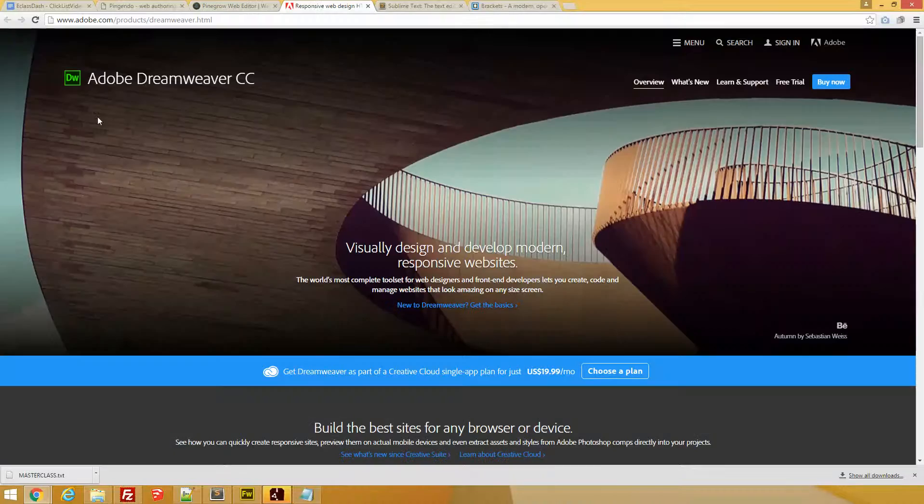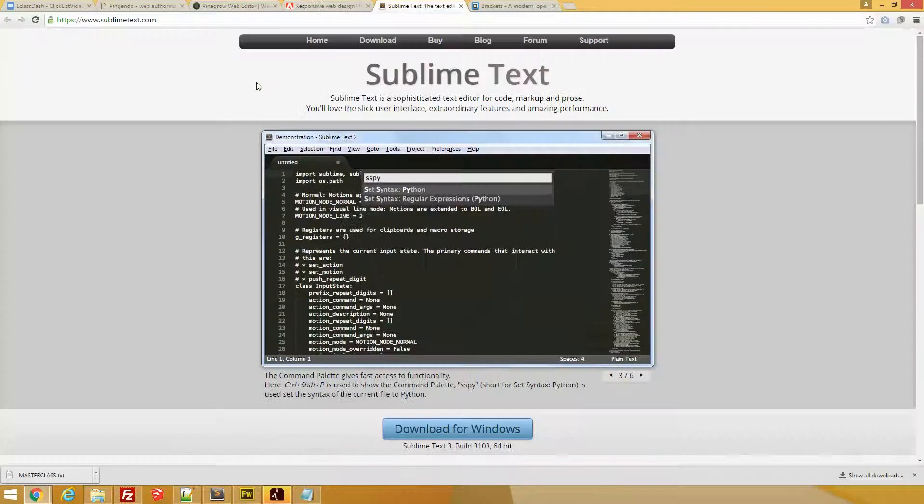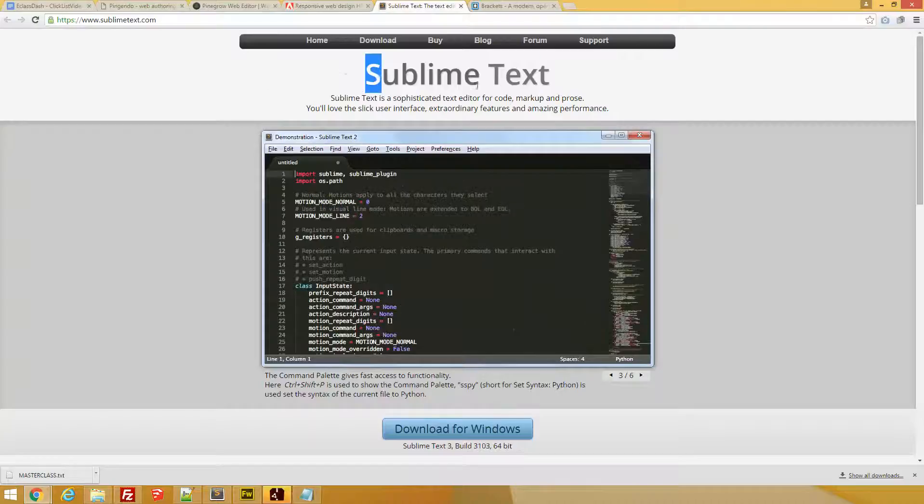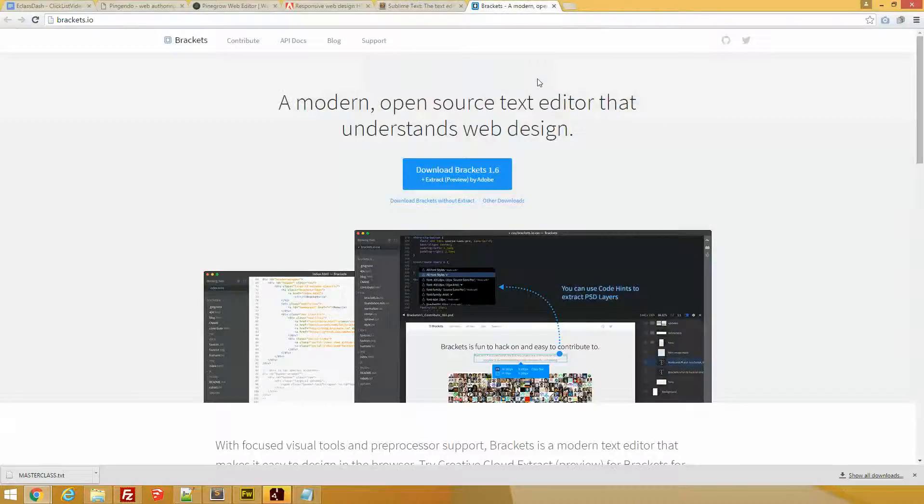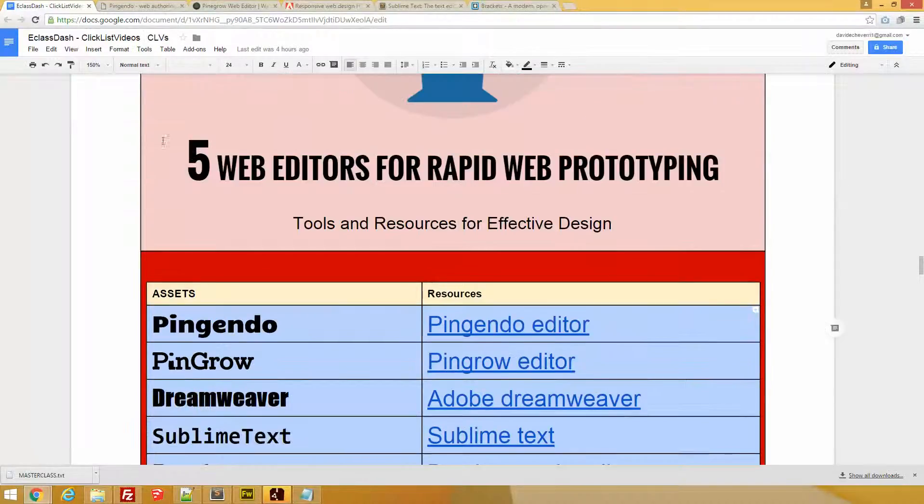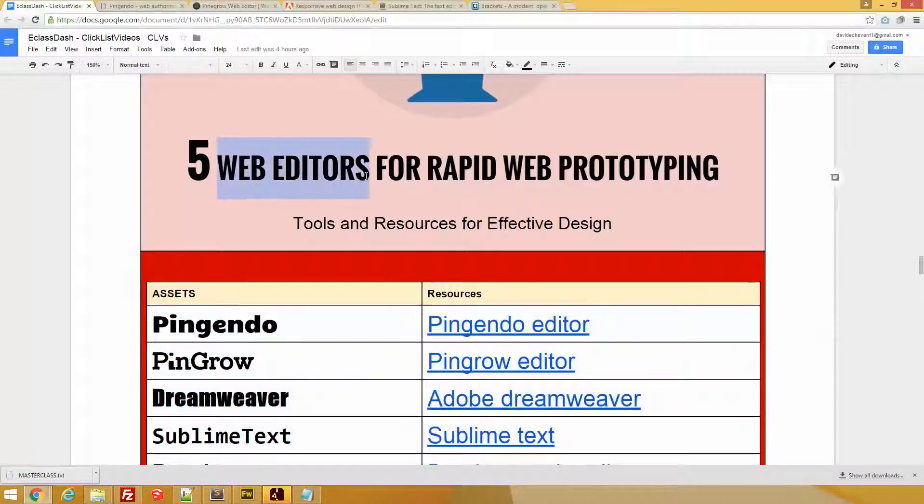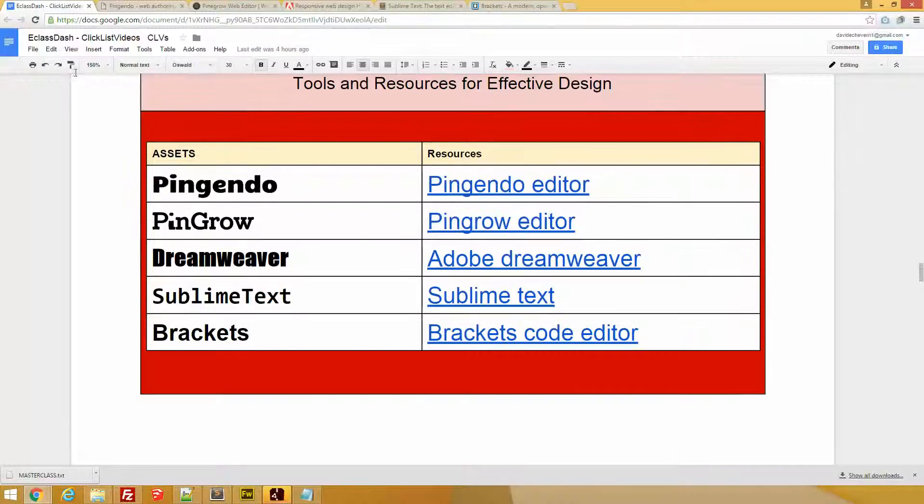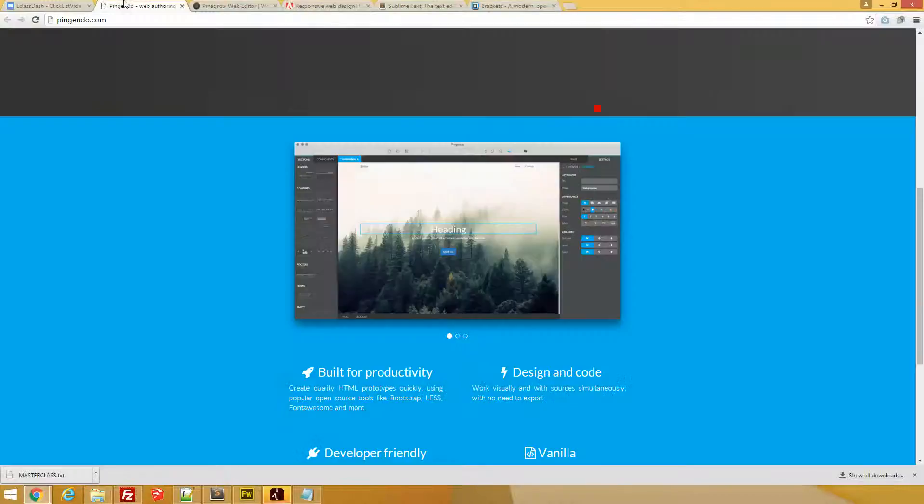So what makes these web editors great or fantastic, or why do people actually like to use them? I'm going to tell you why and I'm going to drive you through each one.